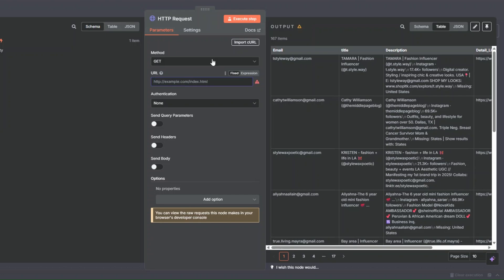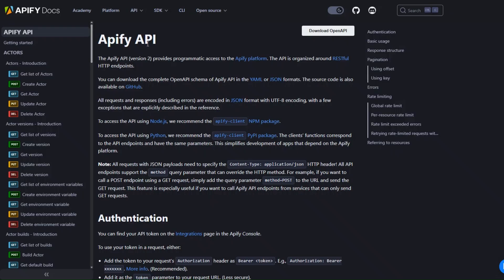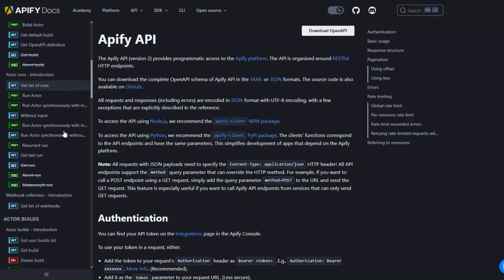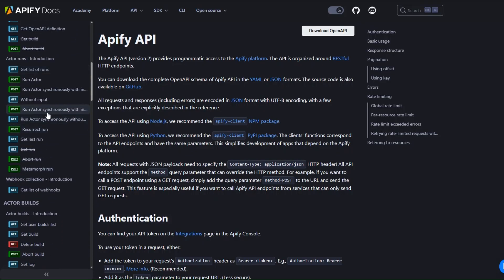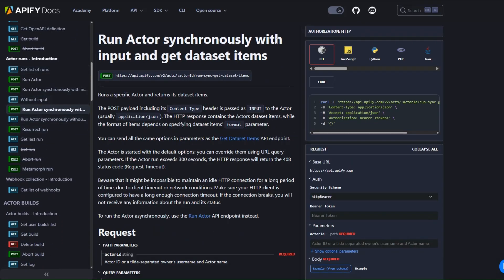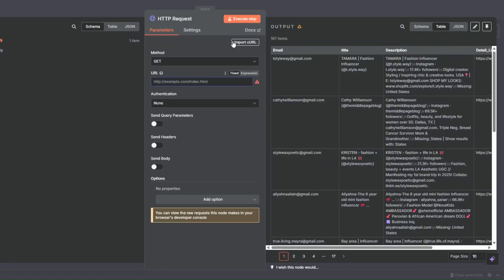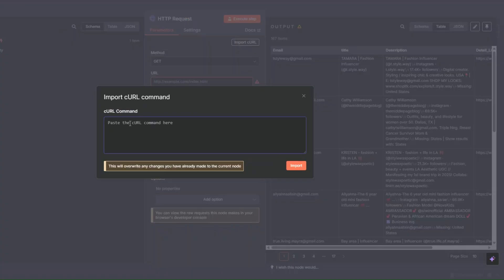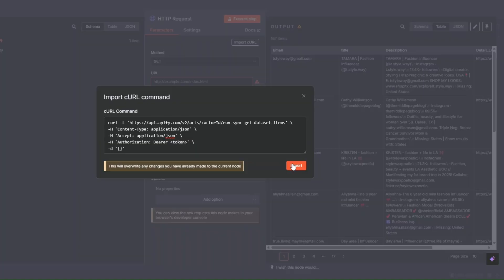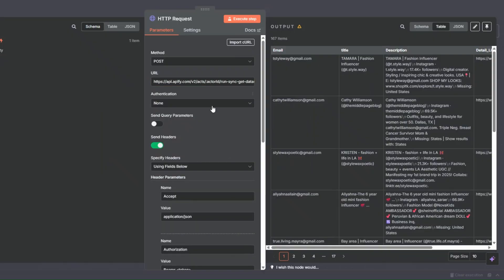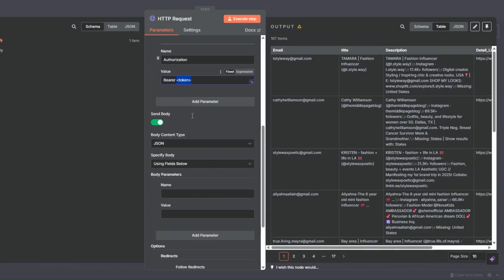The first thing I'll do is delete this URL and then open Apify's API documentation. I'll scroll down to find the API that we'd like to call, then click on run actor synchronously with input and get dataset items. Here I'll copy the cURL, then click on import cURL and paste the cURL right here, and click on import.